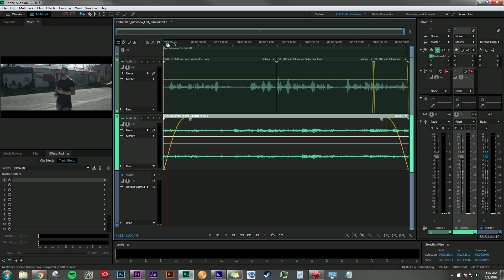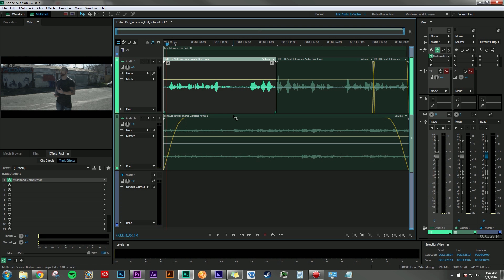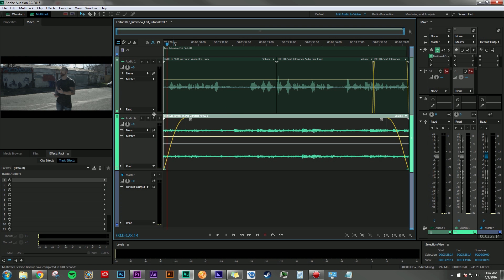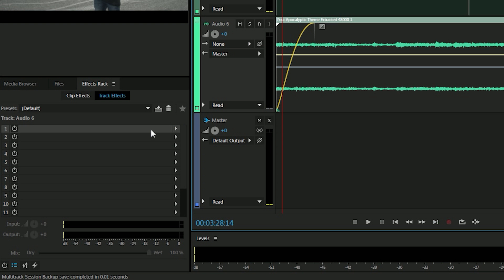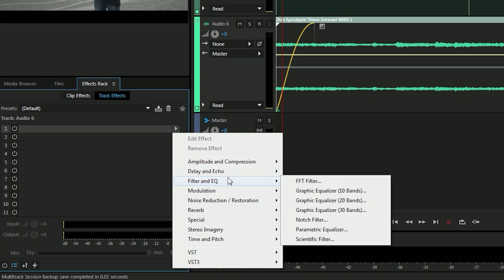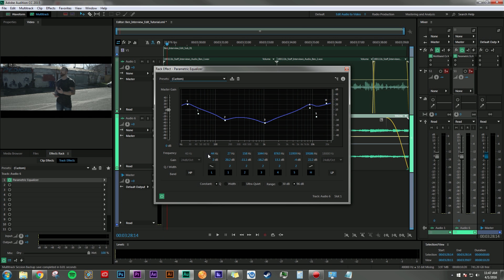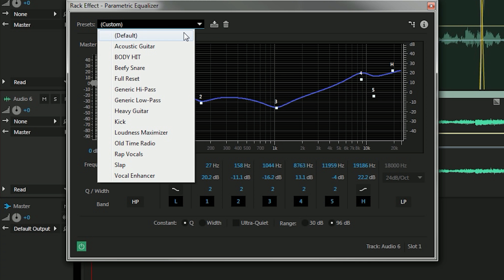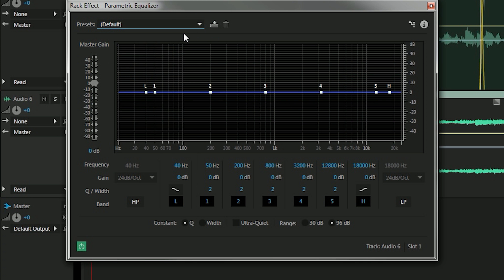And right now as it is, the dialogue track is in my opinion overpowering the music. So let's EQ everything a little bit to make sure that we can feel the emotional response of the music but we can also very clearly understand what Ben is trying to express. So to do that I'm going to select the track that my music is on, which is currently audio track number six. I'm going to go to my effects rack, go to filter and EQ, and then go to parametric equalizer. I'm just going to go up to the presets and hit default.